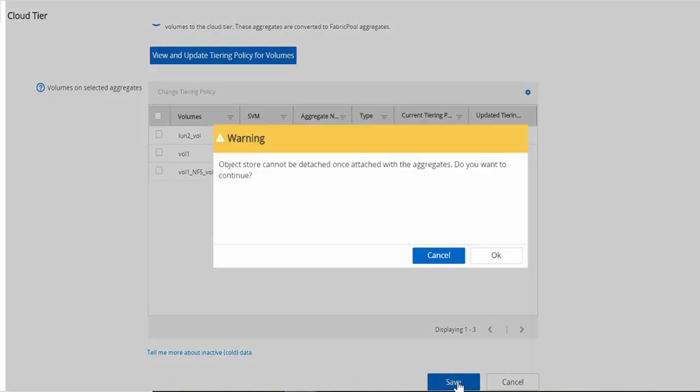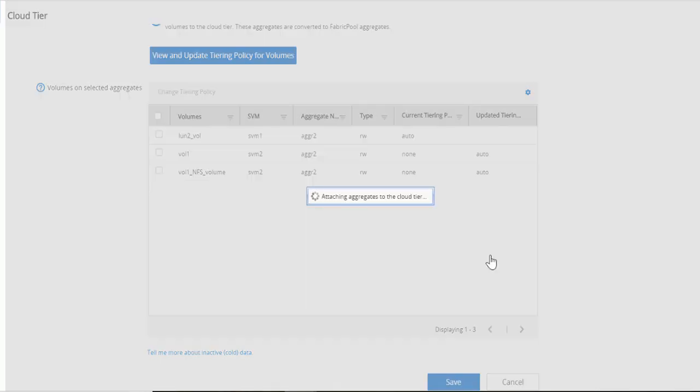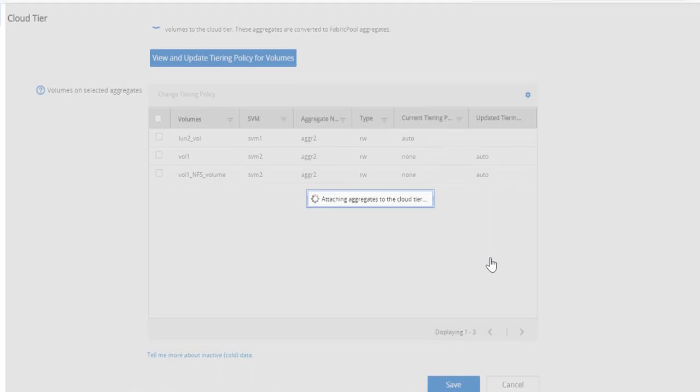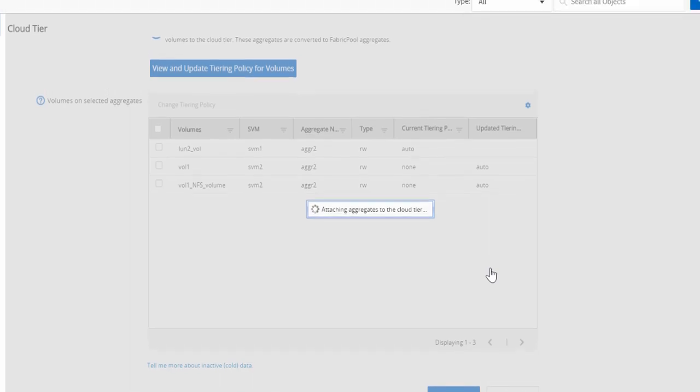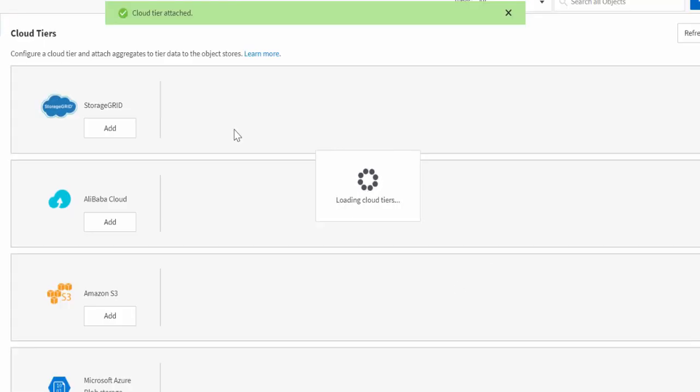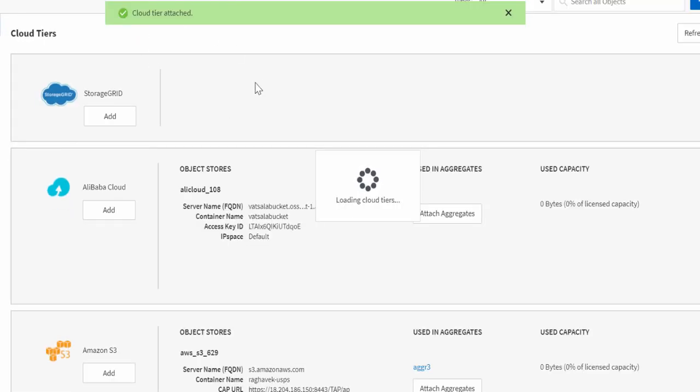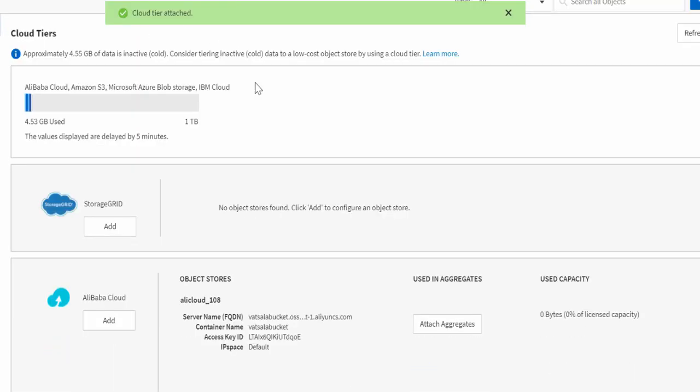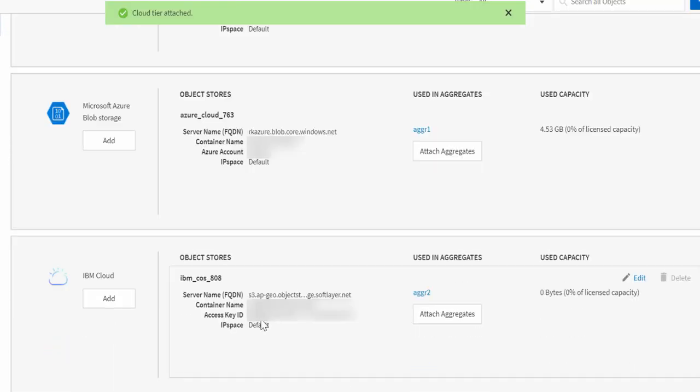It shows you a warning that object stores cannot be detached once attached with the aggregate. Clicking on OK will update tiering policy for volume and attach aggregates to the configured IBM Cloud.